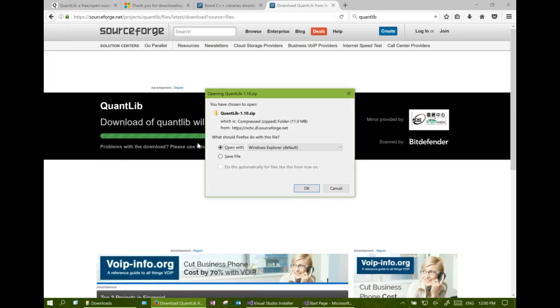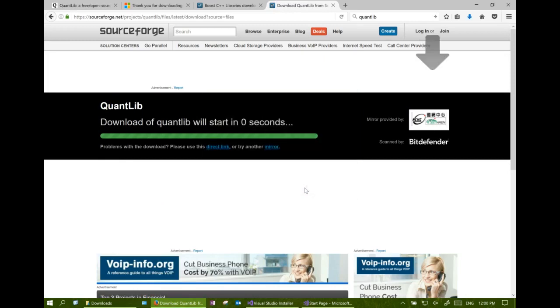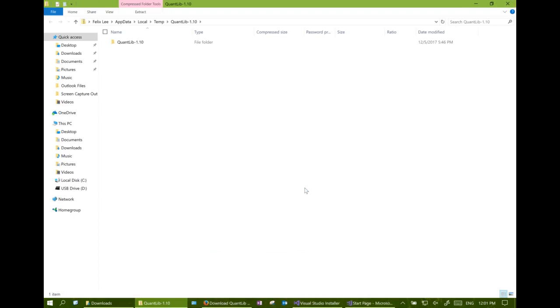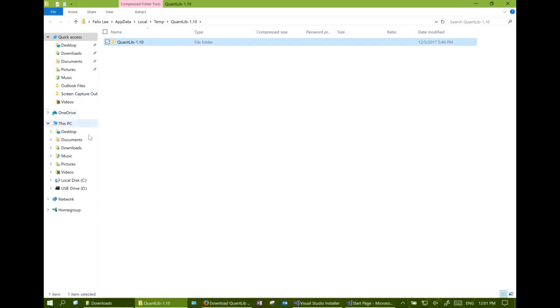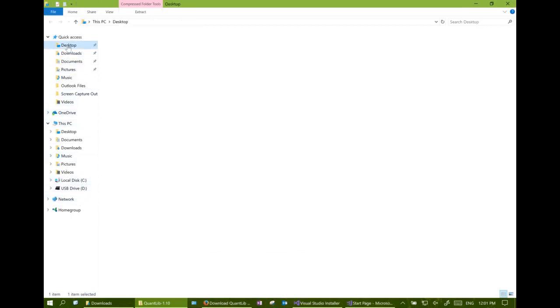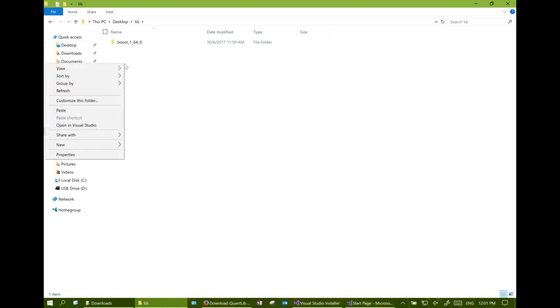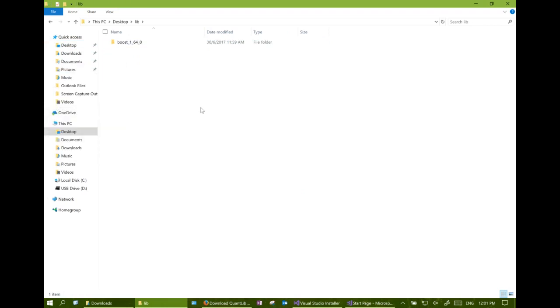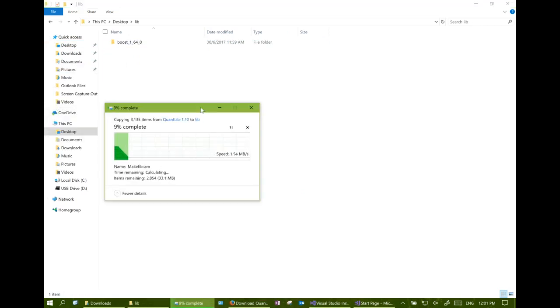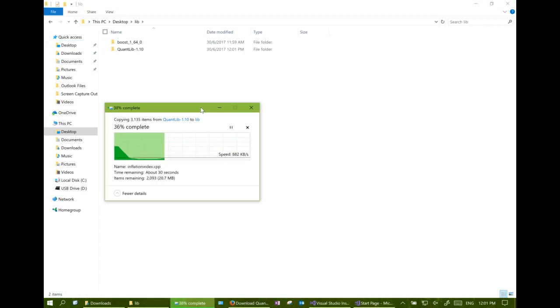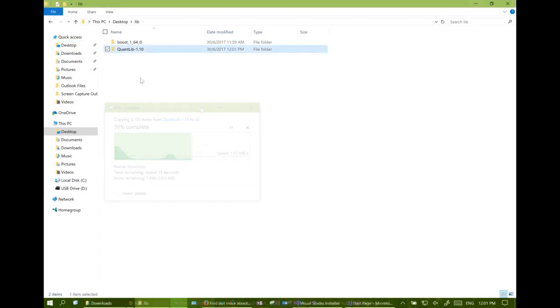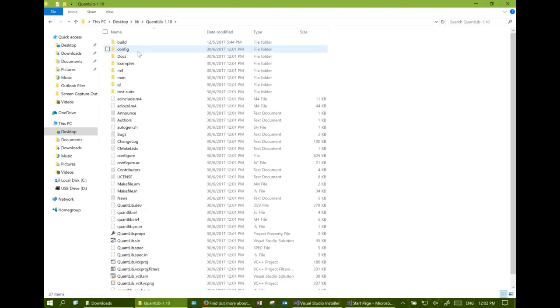After the zip file is downloaded, we can unzip it to the library folder. So now we have the QuantLib source library in the library folder.